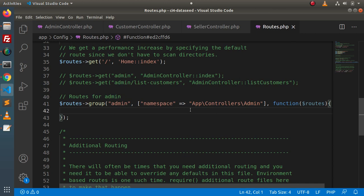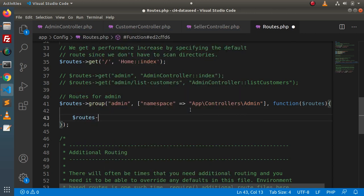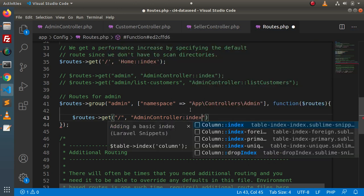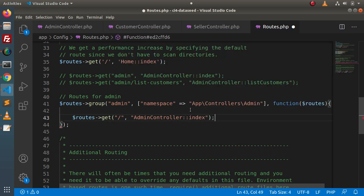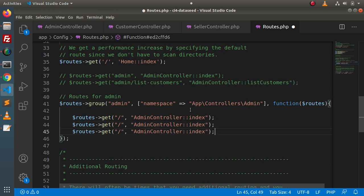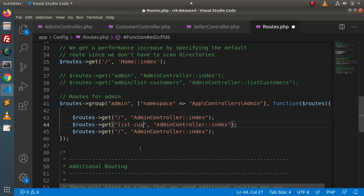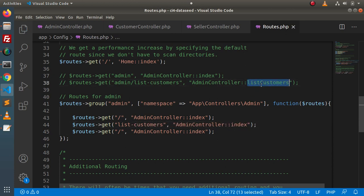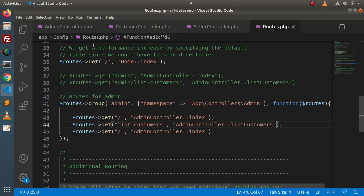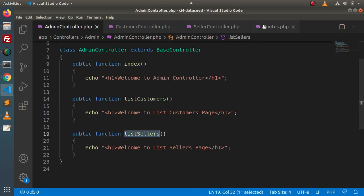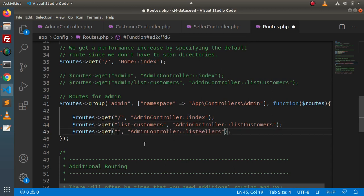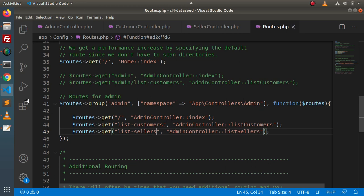Inside the group callback, we create our routes: $routes->get('/', 'AdminController::index') for the welcome page, $routes->get('list-customers', 'AdminController::listCustomers') for the list customers route, and $routes->get('list-sellers', 'AdminController::listSellers') for the list sellers route. After saving all these changes, go and start the development server.